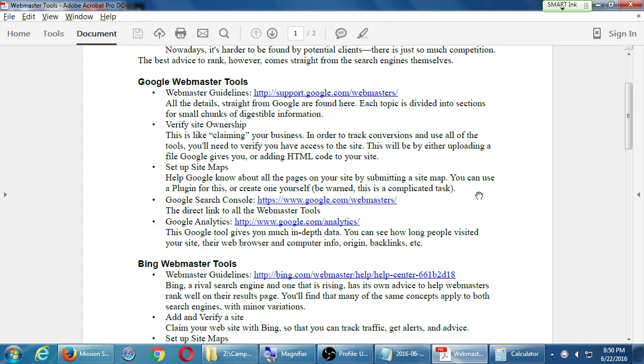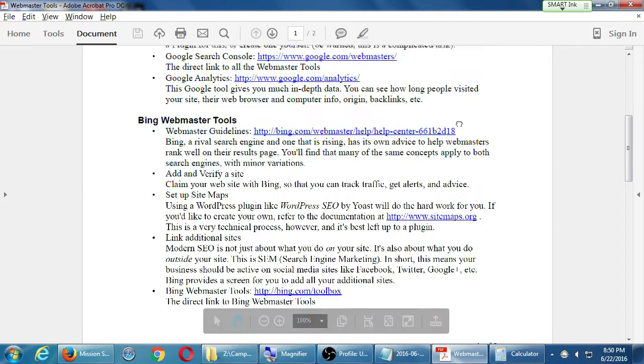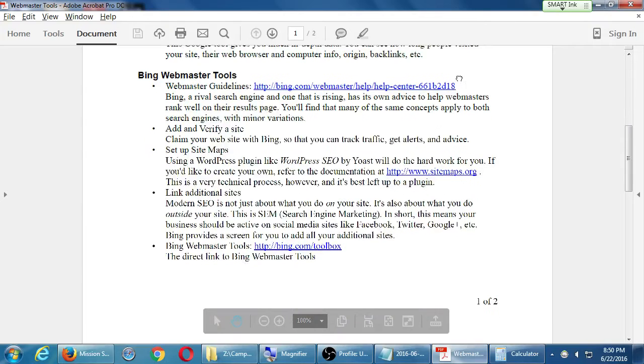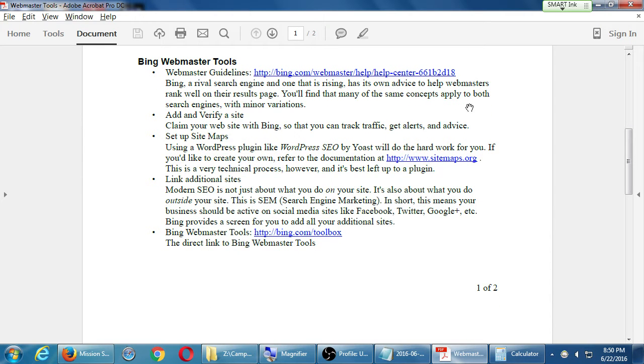We're first going to set up Bing webmaster tools - I think that was a little more straightforward. Once we learn how to do that then we will do the same sort of process for Google. Both of these assume that you've got a website and login information. If you don't have that information that's okay, you can still follow along and get like halfway through it.